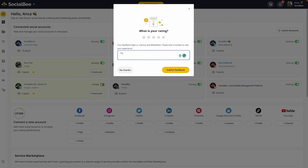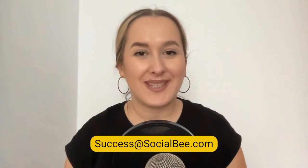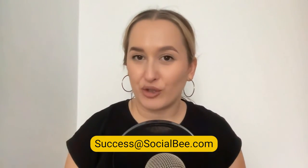So there you have it. Enjoy using SocialBee's AI Co-Pilot and let us know your feedback and thoughts on it by either filling in the feedback card on the Co-Pilot or reaching out to us at success@socialbee.com.